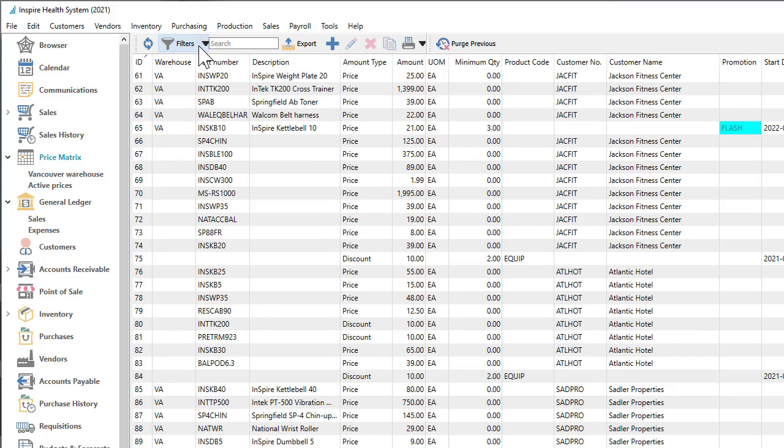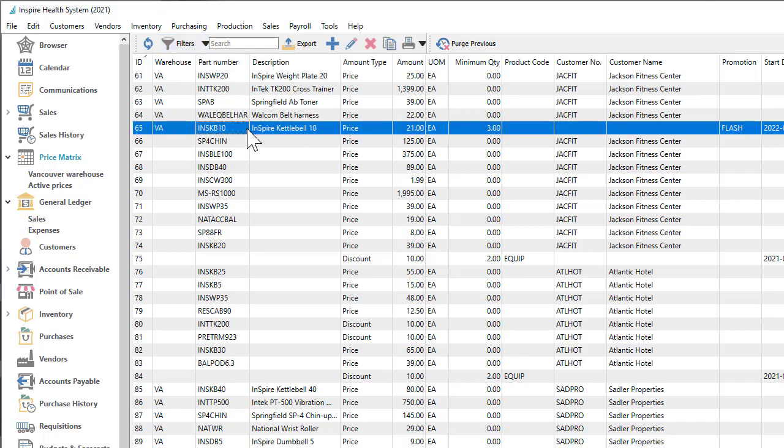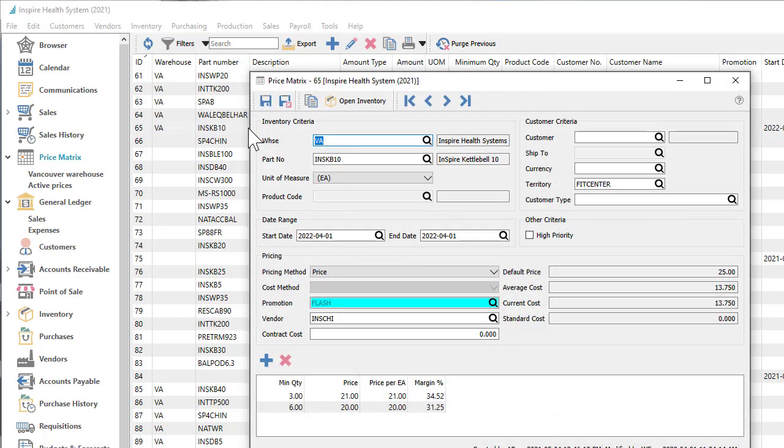Each is unique to some item and customer or group combination. Price matrix records have flexibility in when they are applied to sales.